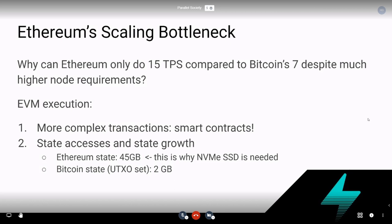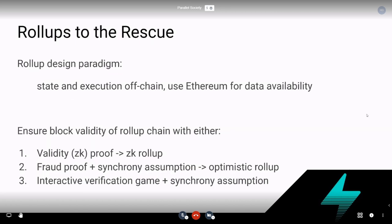So this is how the bottleneck manifests in Ethereum. We know that state accesses and state growth are the biggest problem. Rollups to the rescue.